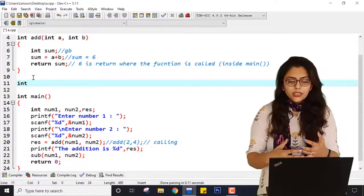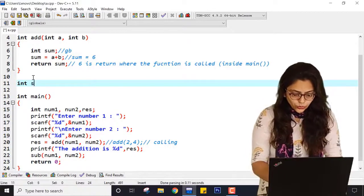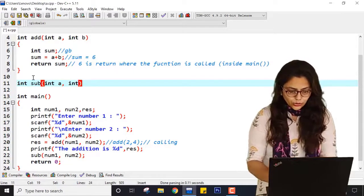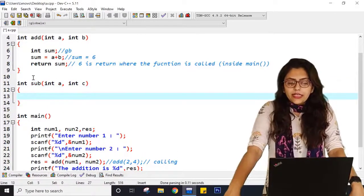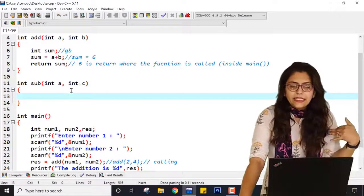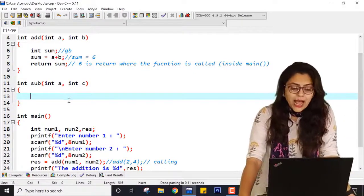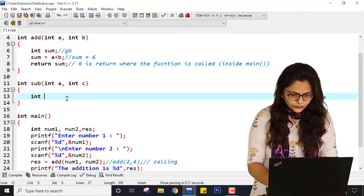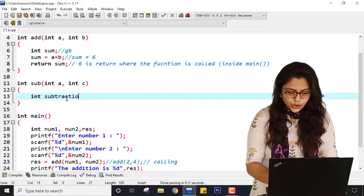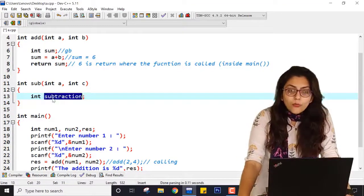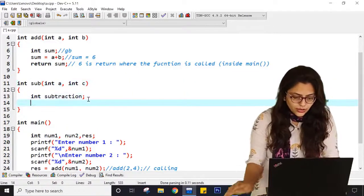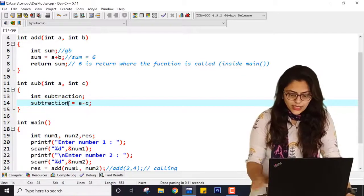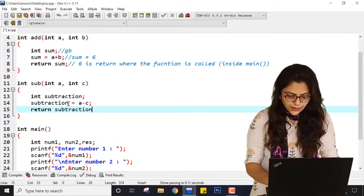Because for subtracting two integer numbers you will have two integer inputs. You can use any variable names — I am taking int a and int c so you can differentiate them. Now here I can also take a variable called subtraction. Make sure you don't use a name similar to the function name — you cannot write sub here because sub is a function name. So subtraction equals a minus c, and at the end it will return subtraction.